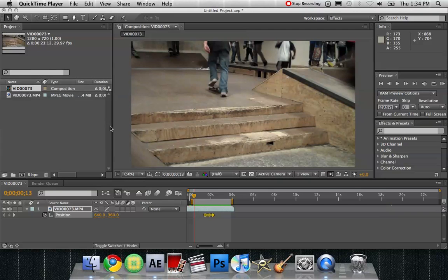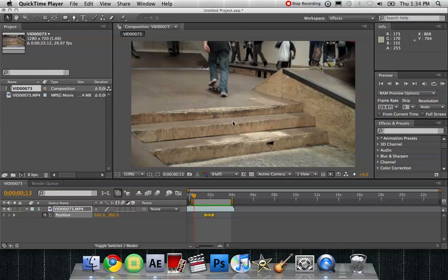Hey guys it's After Effects Pro Tech and today I'm going to be showing you how to do a little camera shake in After Effects. So I'm going to be showing you something like this.